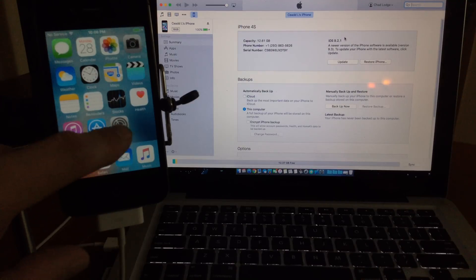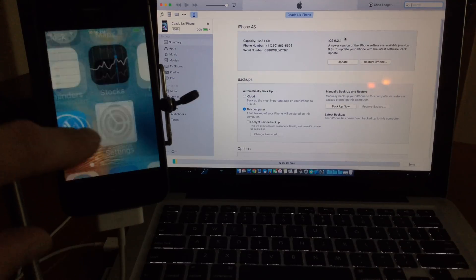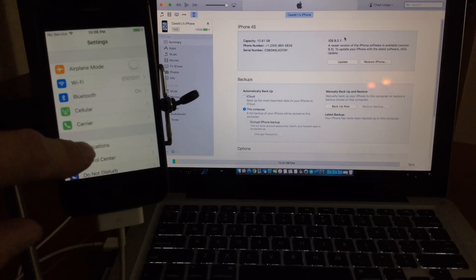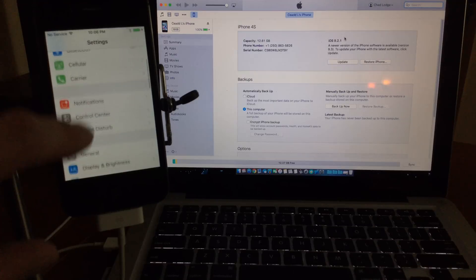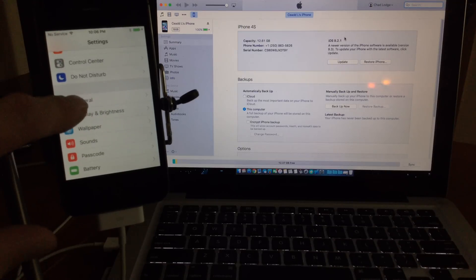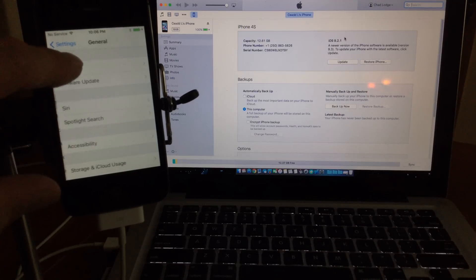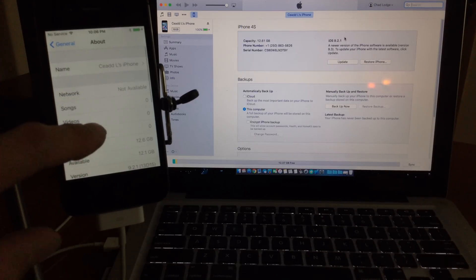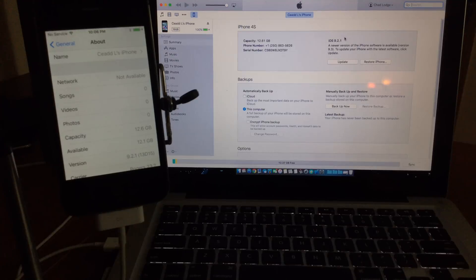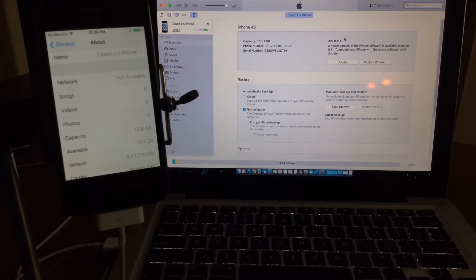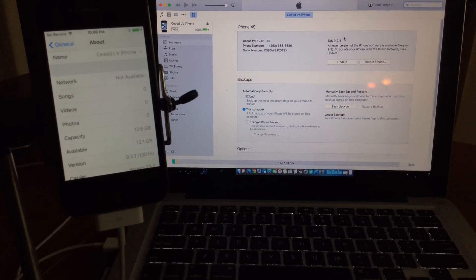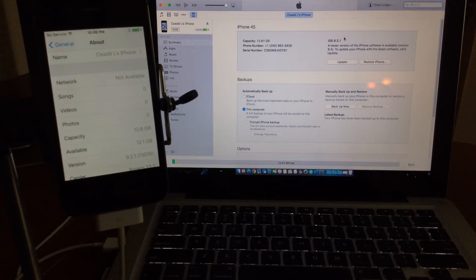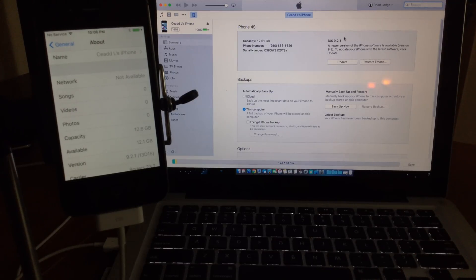And another successful downgrade here. So as long as Apple is signing the firmware, you should have no issues downgrading any of your devices to the firmware previous, just like shown here. I'm back on iOS 9.2.1. Thanks for watching guys, make sure you like this video, share it with your friends, subscribe to the channel for more videos, and we'll see you again next time.